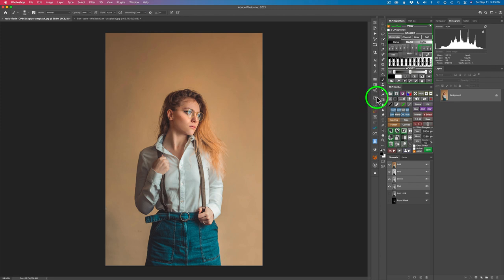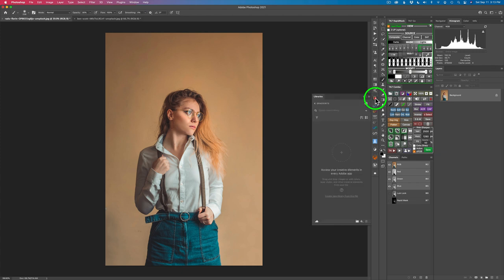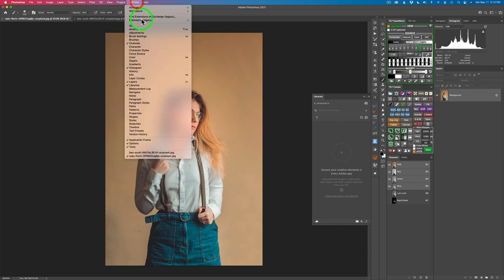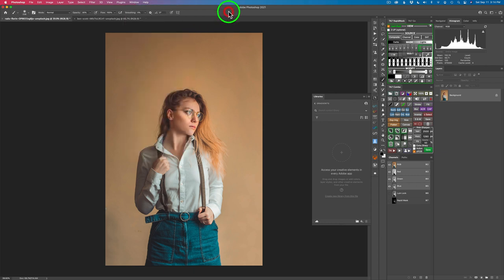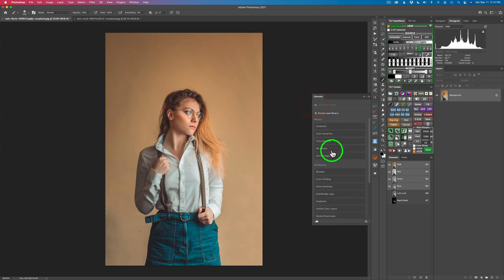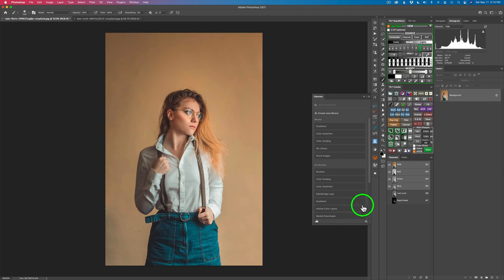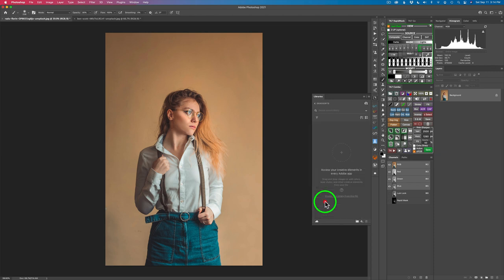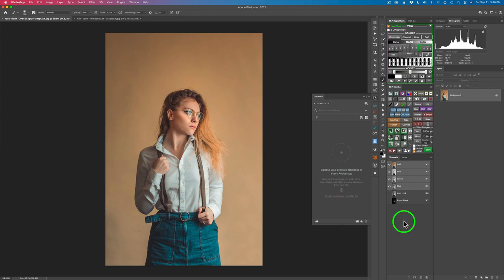So find your libraries icon. Mine's right here. Just click that and open up your libraries. Now if your libraries aren't open, just come up to window and find libraries and make sure it's checked on. Now right now my library is opened up to gradients. If I go back here, see where it says gradients, click this. Here's all my libraries. If you want to add a new library you can come down here and add a library. But for now I'm just going to put my gradients that I'm going to create in a library called gradients.